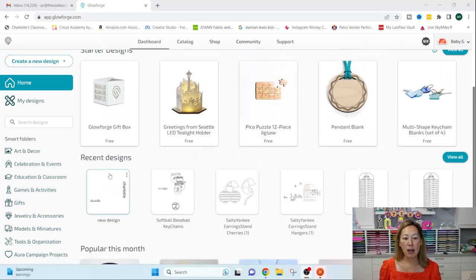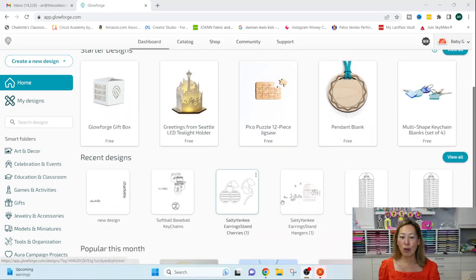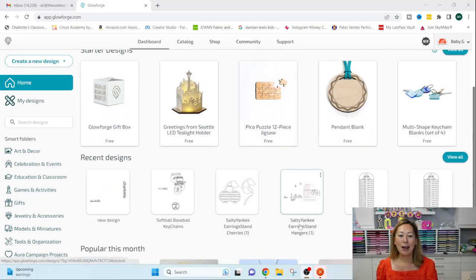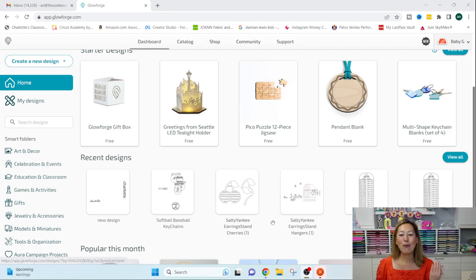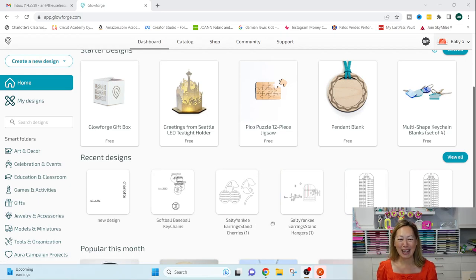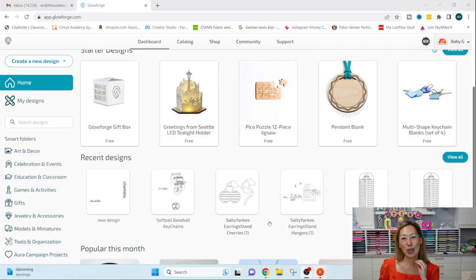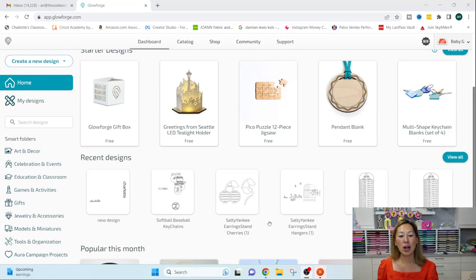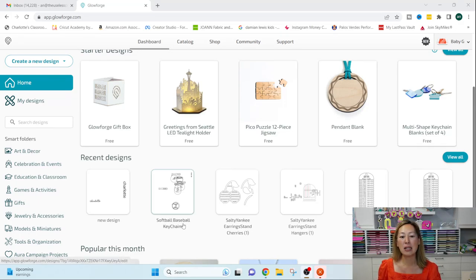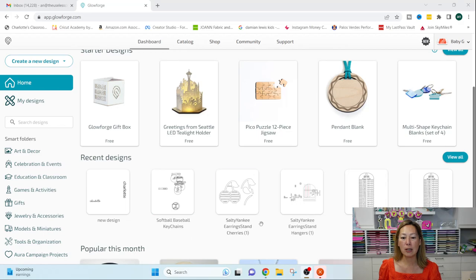Then you have your recent designs. These are all the projects that I've been cutting. So you can see I have fun things to show you ahead. But the first project right now is showing you just how to get started and cut your first project.